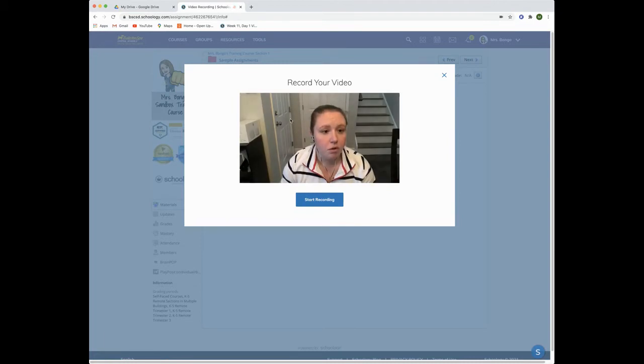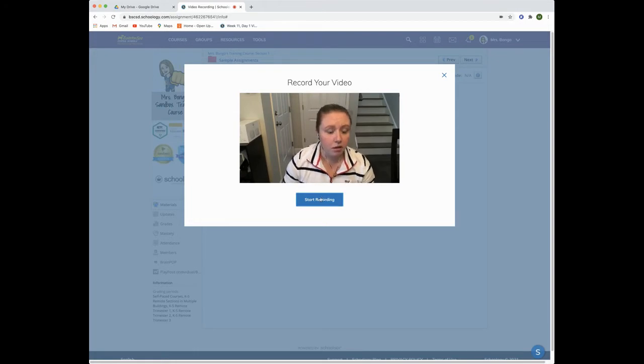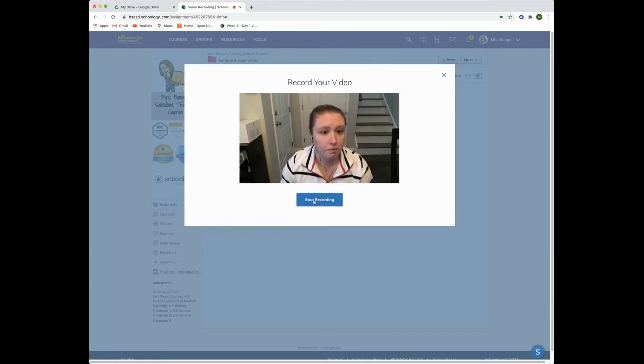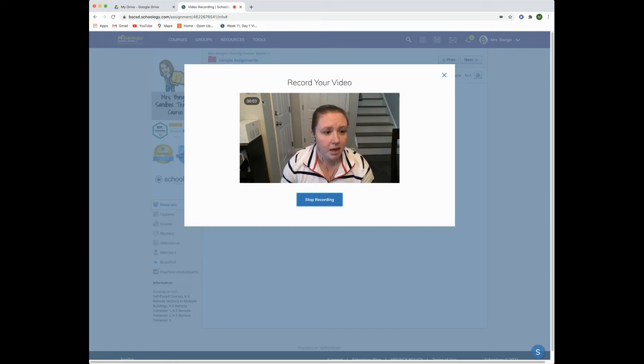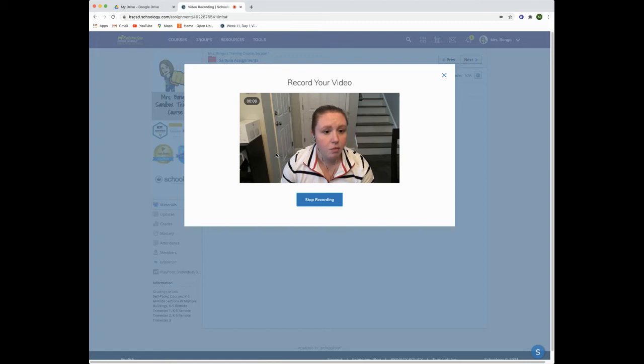The video recorder will then pop up. When you're ready to start recording, click on start recording. You will see the elapsed time in the upper left-hand corner of the video recording box. When you are done recording, click on stop recording.